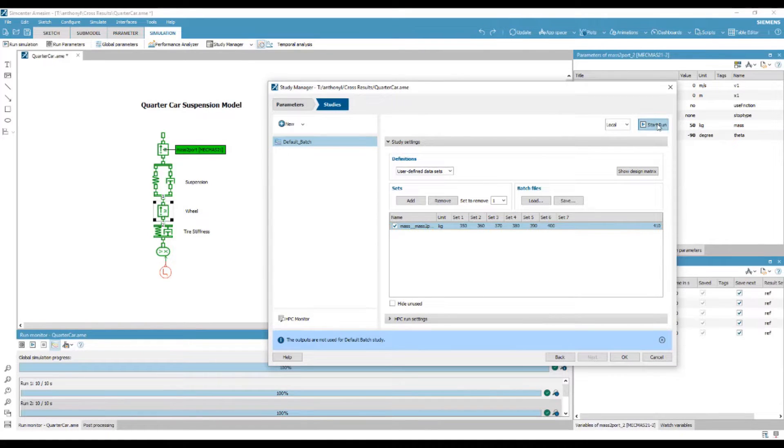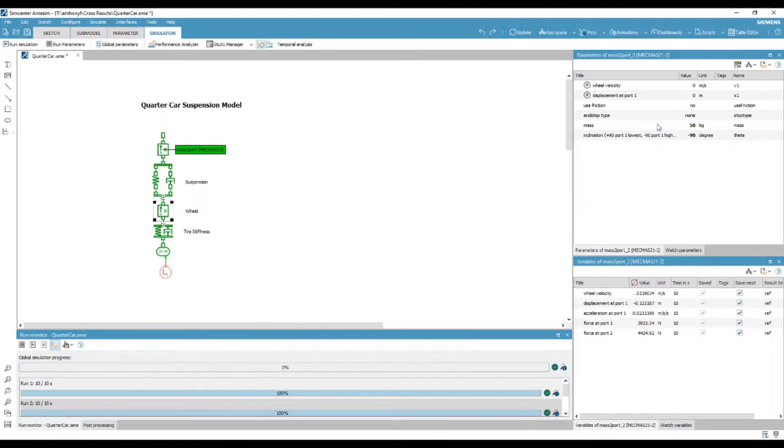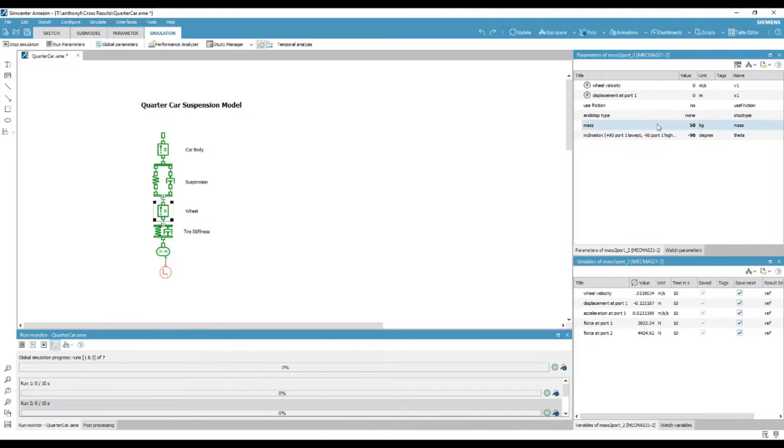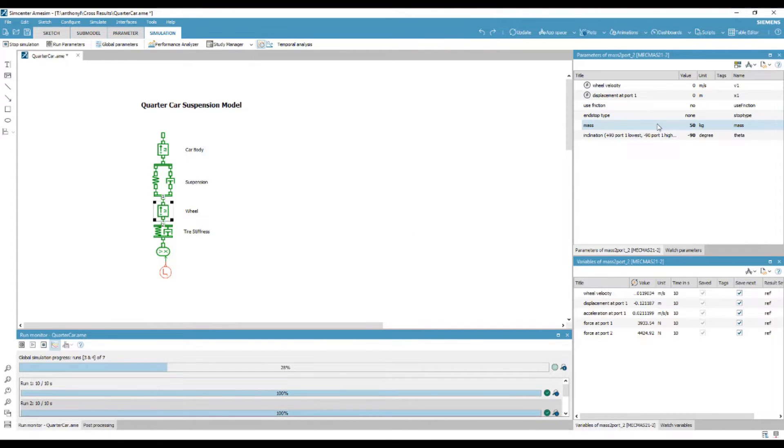The model can be run directly from this window. Now, progress for all 7 runs can be viewed in the run monitor below.